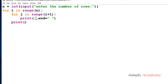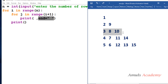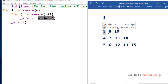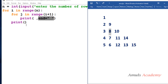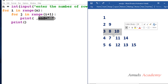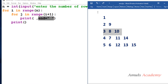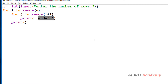Inside the column loop we have a print statement — we left the value empty for now because we don't yet know what to print. We use end equal to space so that after printing one value, control stays on the same line. After each row we have a separate print() call for a new line. This is the basic structure to print a star or number pattern in the right triangle shape.